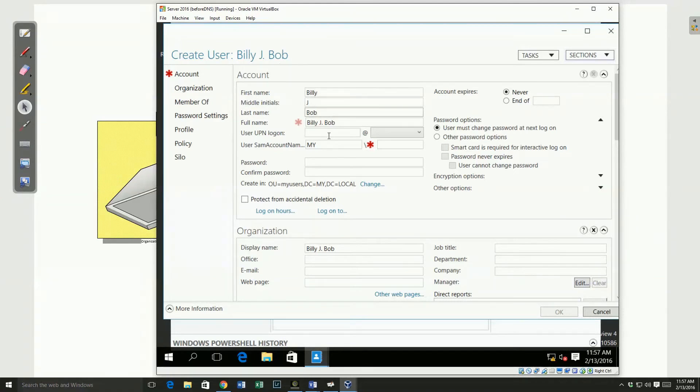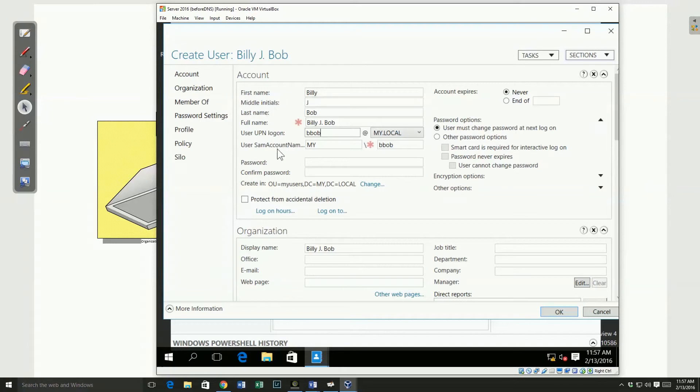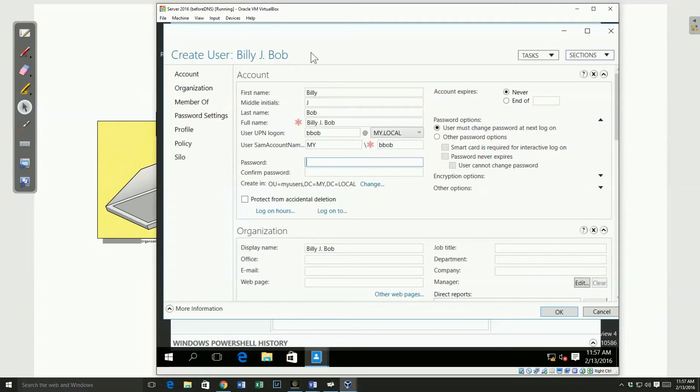Now, I'm going to set a login name. And I'm going to use bbob here. It pre-fills that with the SAM account name because by default they are identical. And I have to give it an initial password enabled to save it and have it turned on or enabled.